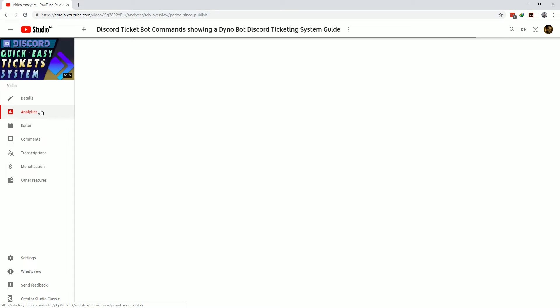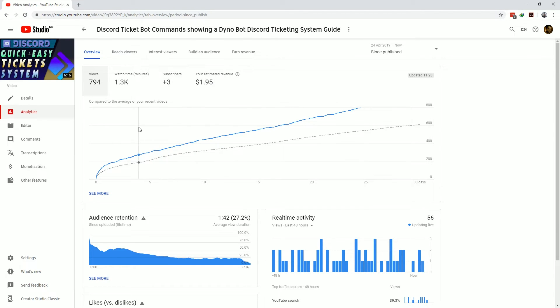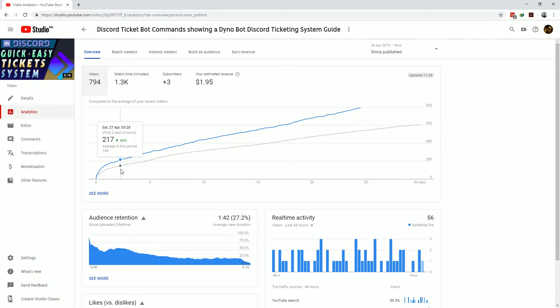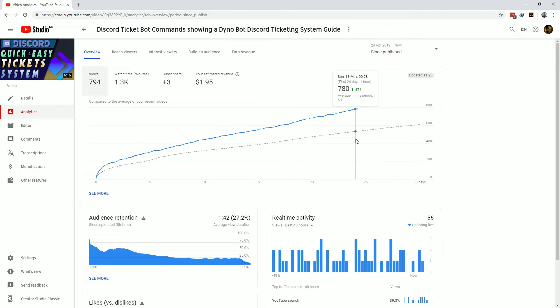Next we have the analytics page which is specific to this video. The overall metrics being presented here are the same as on the YouTube Studio channel analytics page except it's shown with an overlay of how this video has performed against the average performance of all the other videos in your channel.